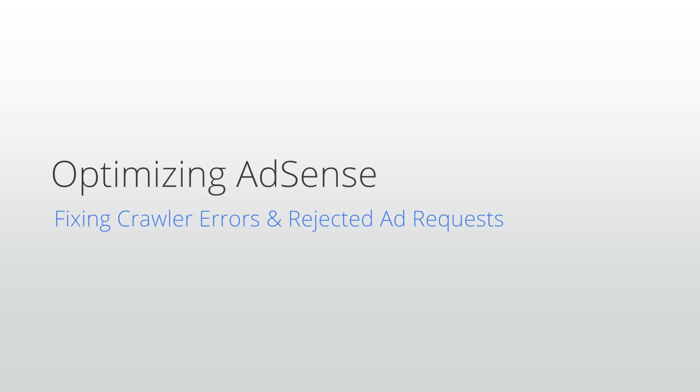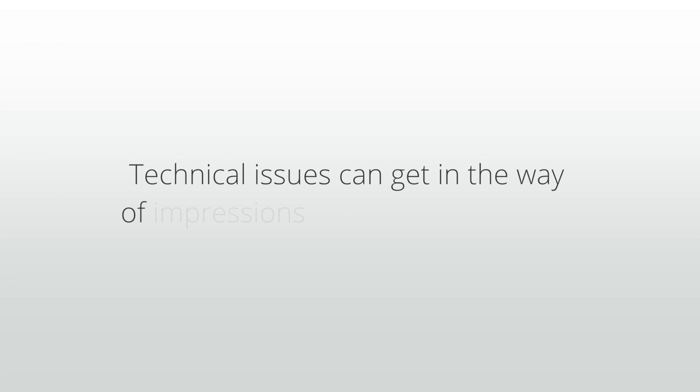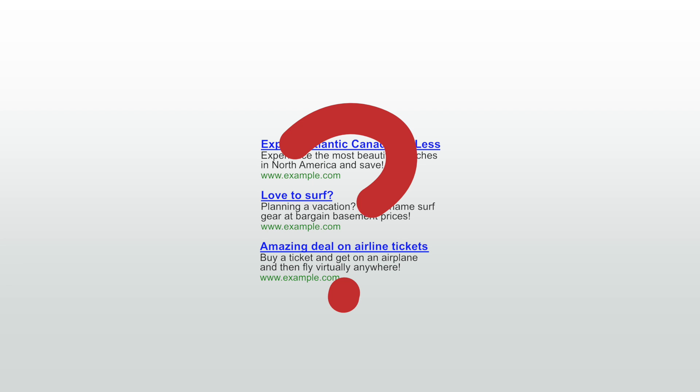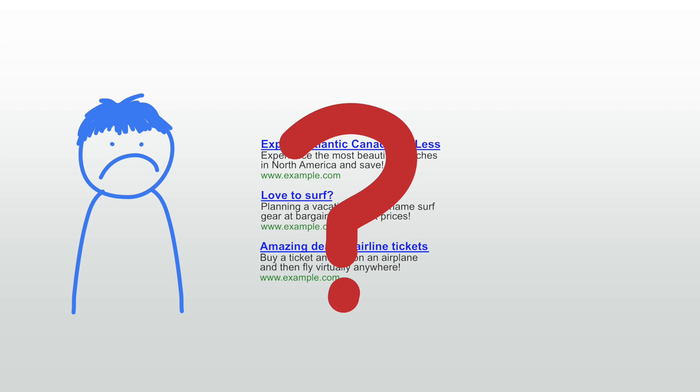Welcome to our lesson on crawler errors and rejected ad requests. Occasionally, technical issues can get in the way of impressions showing on your site. They can also lead to less relevant ads. Both scenarios can have a negative impact on your user experience as well as your revenue.